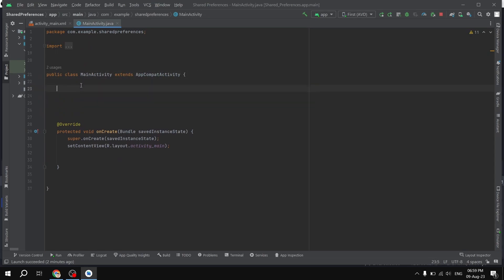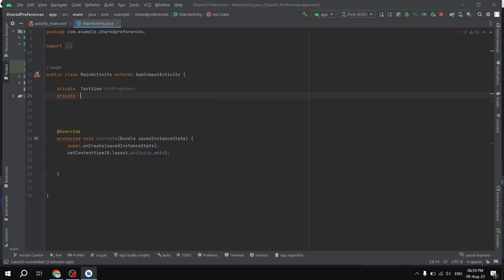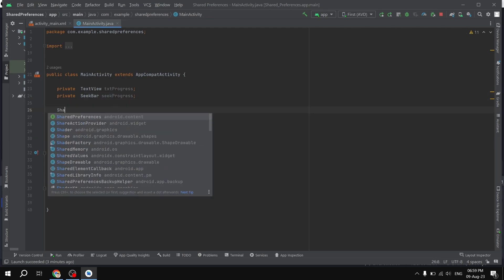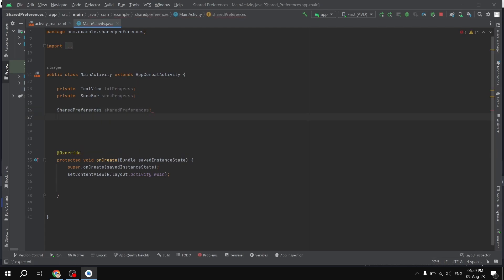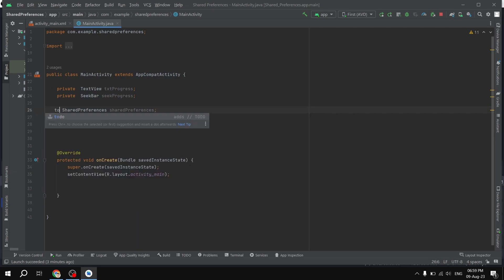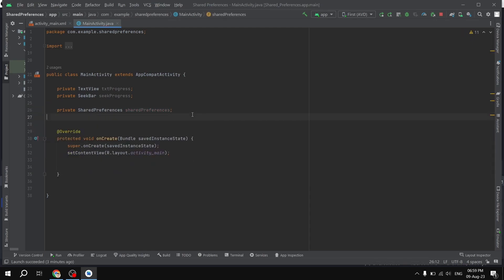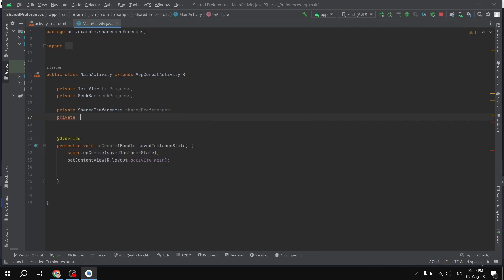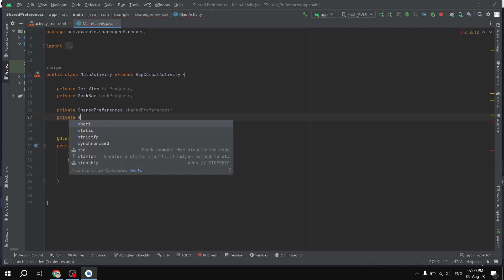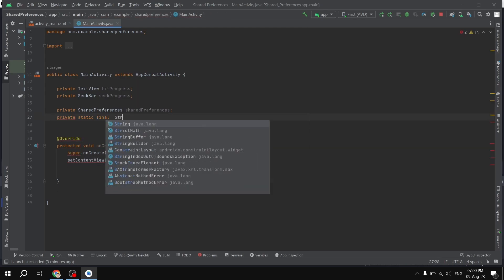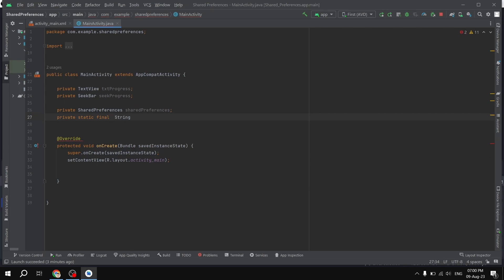In the MainActivity Java file, I'm going to declare the components. We have a private TextView called txtProgress, and a private SeekBar called zigProgress. After this we have SharedPreferences — this is the main component we'll use to store our integer value. We also declare a private static final String called KEY.